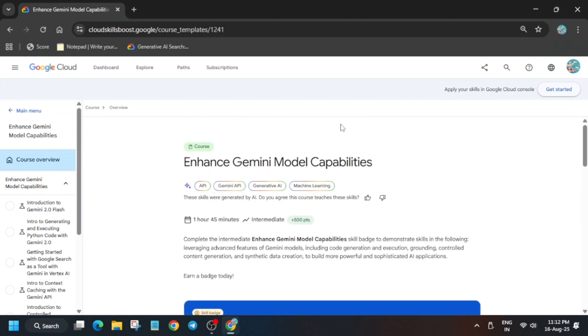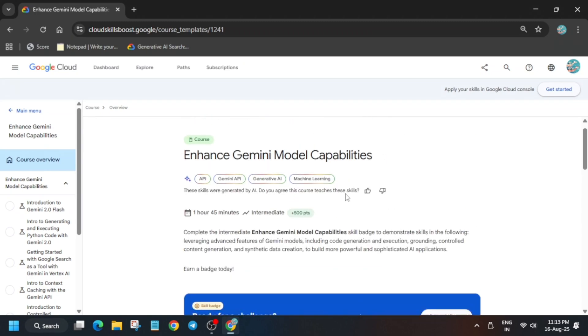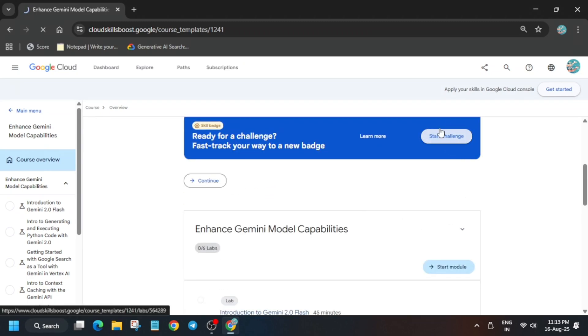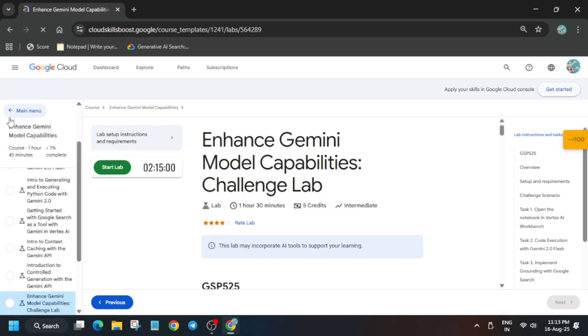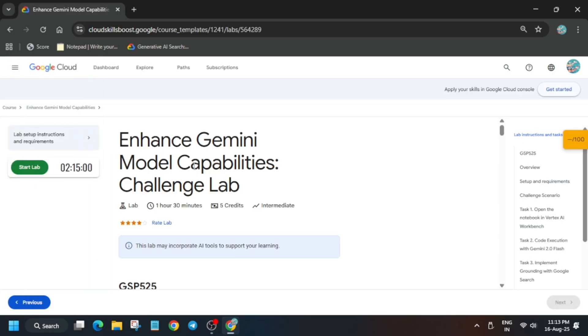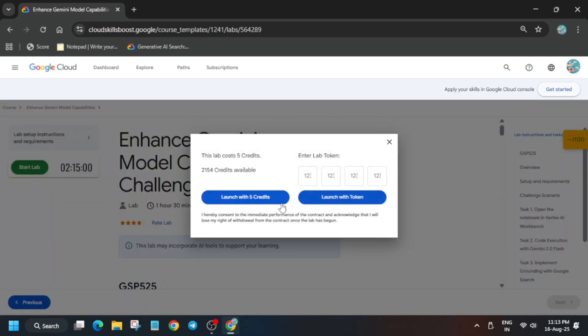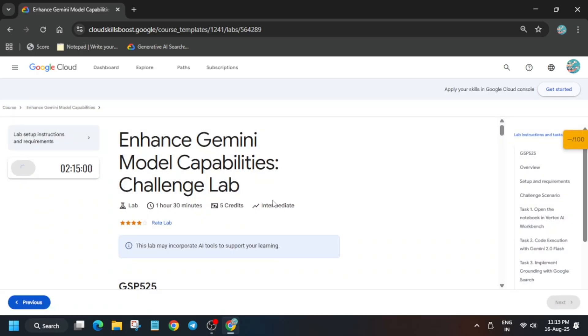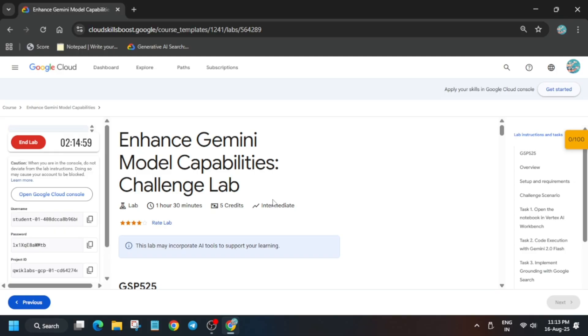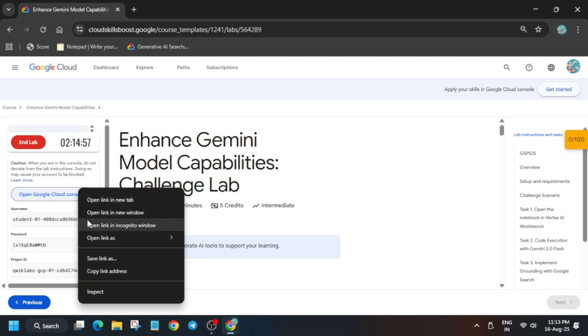Hello guys, welcome back to the channel. In this video I'll cover this amazing challenge lab — basically it is a pre-assessment lab. Just come over here and click on Start Challenge. For remaining pre-assessment skill badges you can check the description. Now the first thing is that you just click on Start Lab, then launch with credits, and then open the cloud console incognito window.